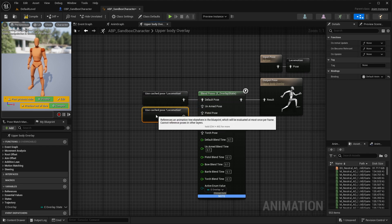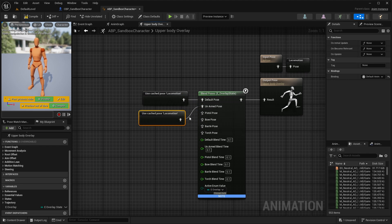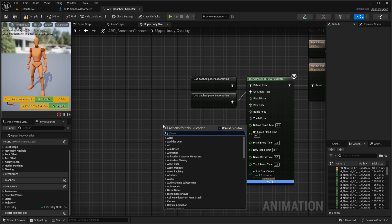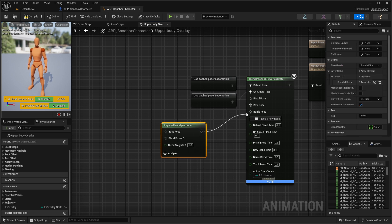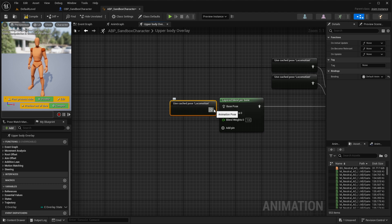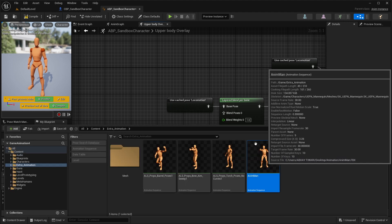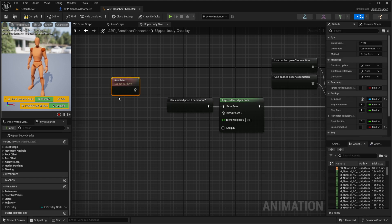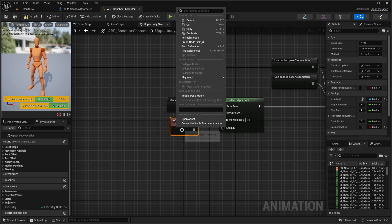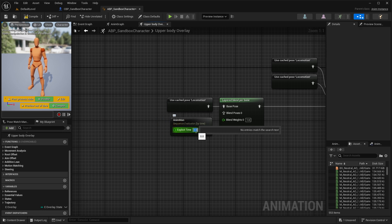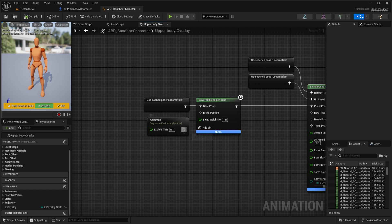For the default pose it will be our saved locomotion pose, and for unarmed we will use the same. For our pistol, we will use a Layer Blend Per Bone node. For its base we will use the saved locomotion pose, and for the blend pose we will drag and drop our ALS pistol animation. Right-clicking on it, we will convert it into a single-frame animation, and for the frame time select the desired frame — in my case it's 0.1. Then connect it with the blend pose.